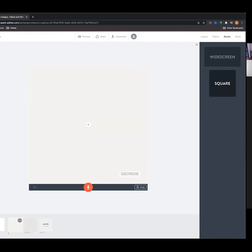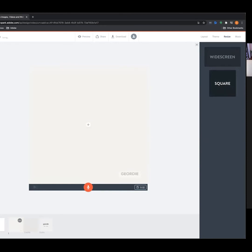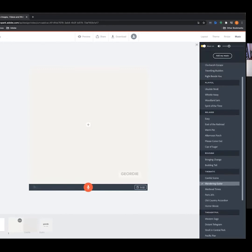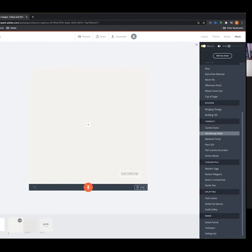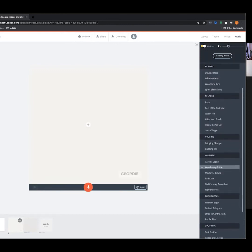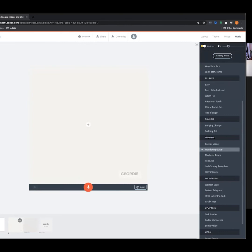Widescreen is typically the dimension you'd see on YouTube or TV, but there's also a really handy square option which is perfect for Instagram. For this example we're going to use the square dimension. The next tab is Music — there's a range of different stock music supplied by Adobe. We can click on different tracks and apply the music underneath our video, and we can change the music volume up here as well.